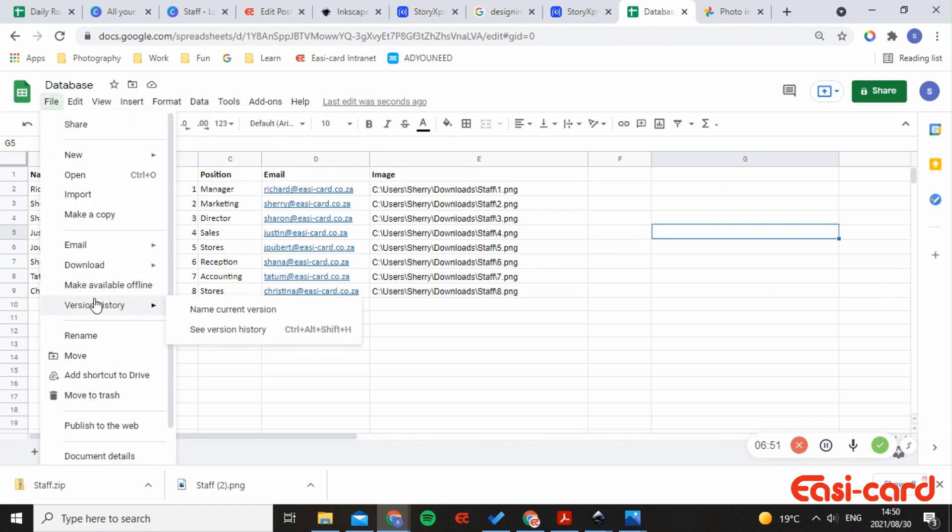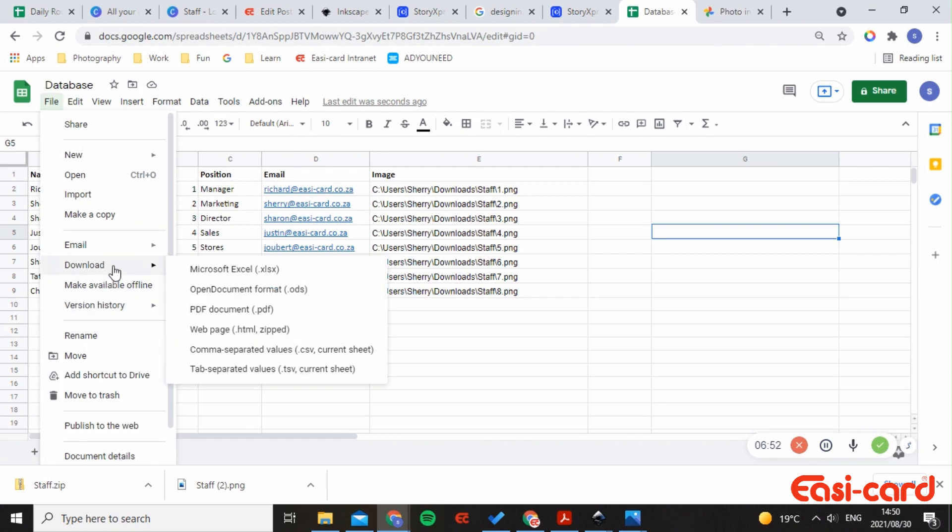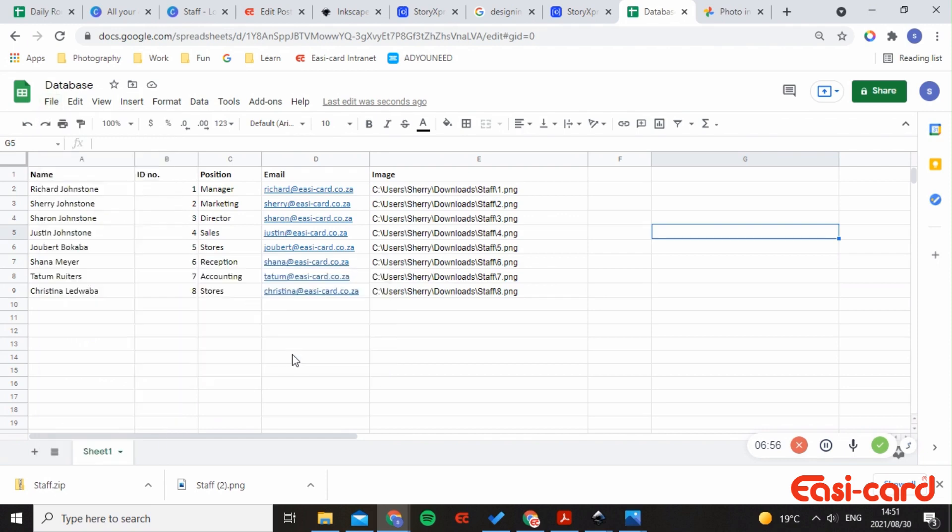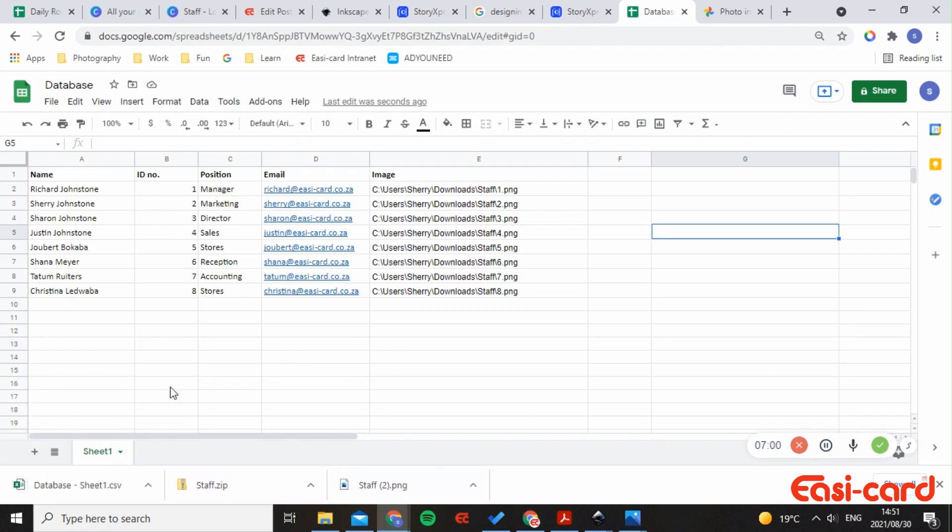So next I would want you to say file, download as a CSV, and then you can just download that as a database and send that through to us with the artwork. Great, hope this helped a lot.